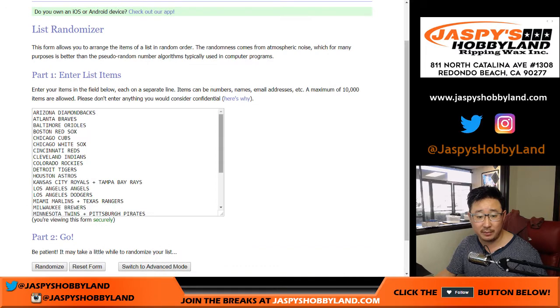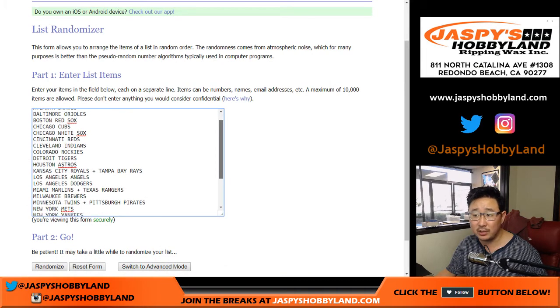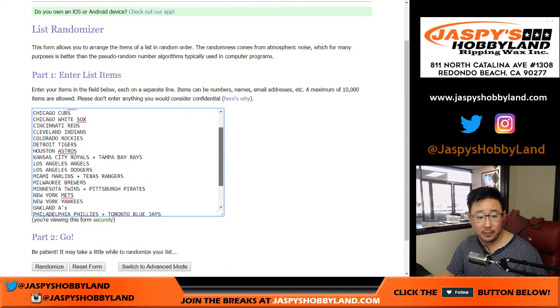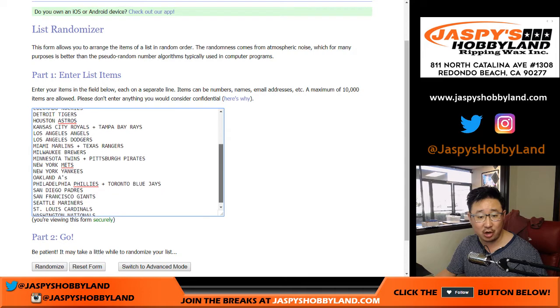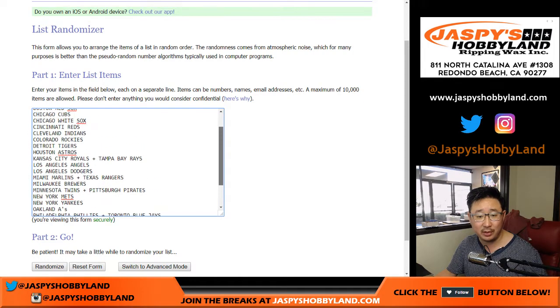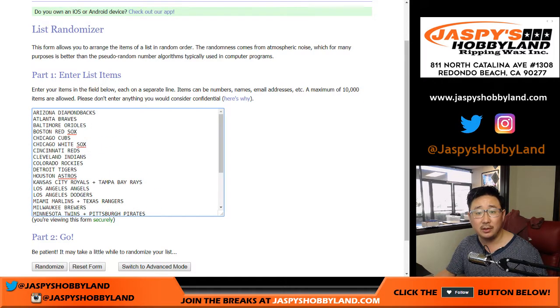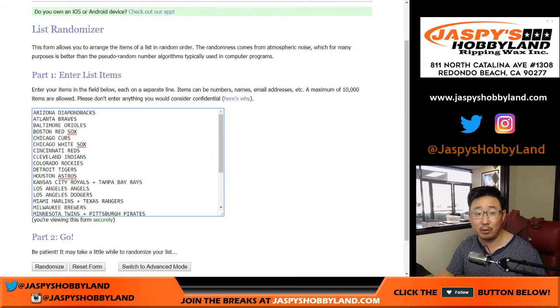Now we combo a number of teams here. You can see that the Royals and Rays are comboed. Marlins and Rangers are comboed. Twins, Pirates comboed. Phillies and Blue Jays comboed. There you go. And a chance to get the Yankees.